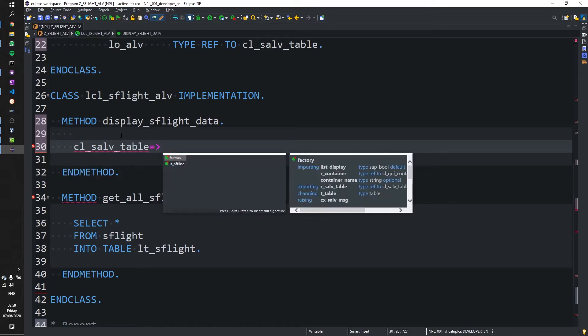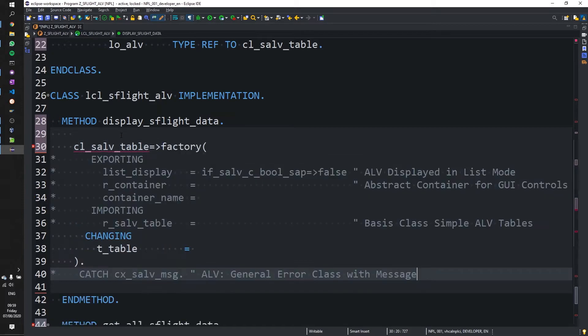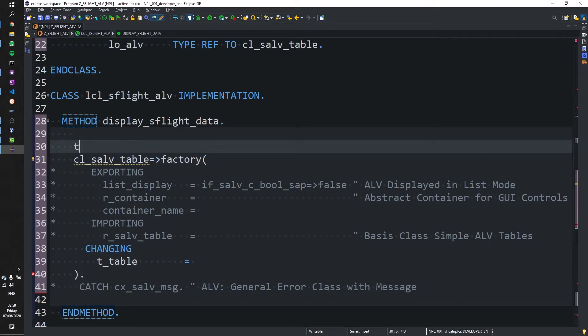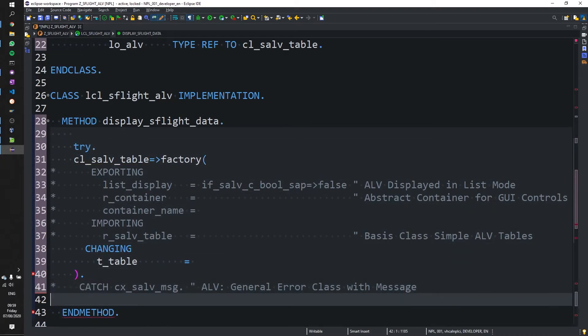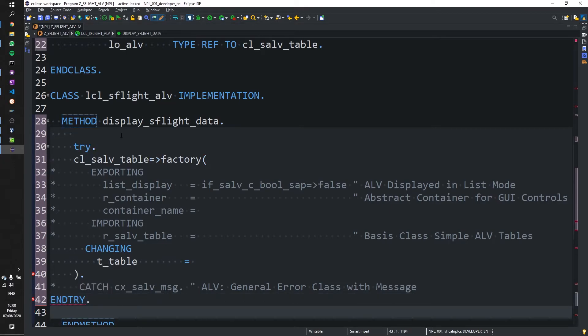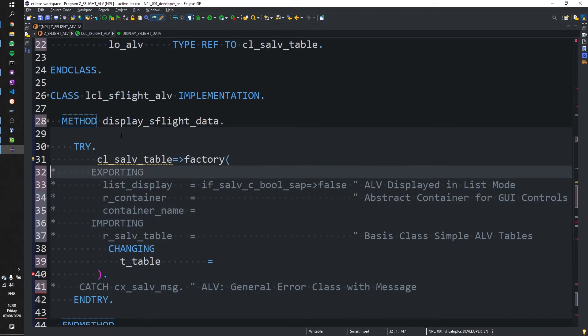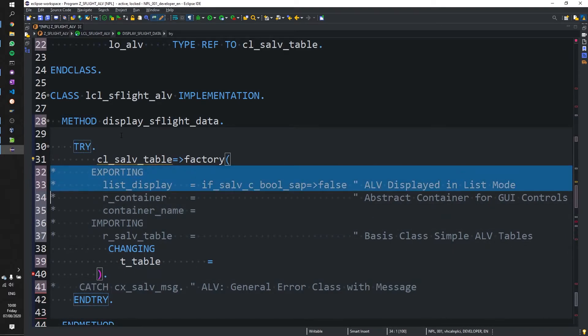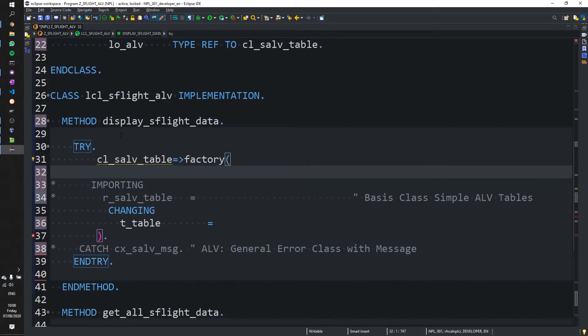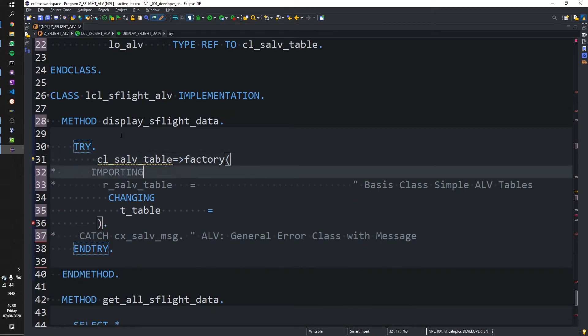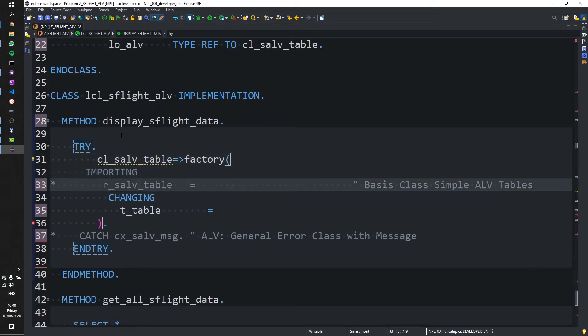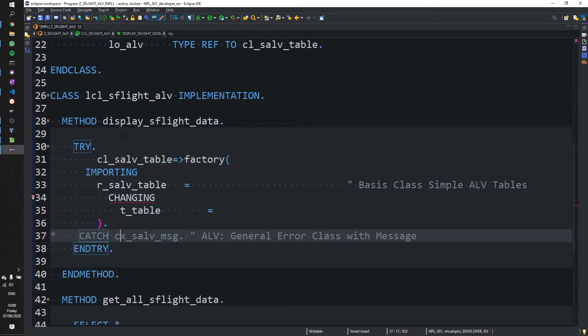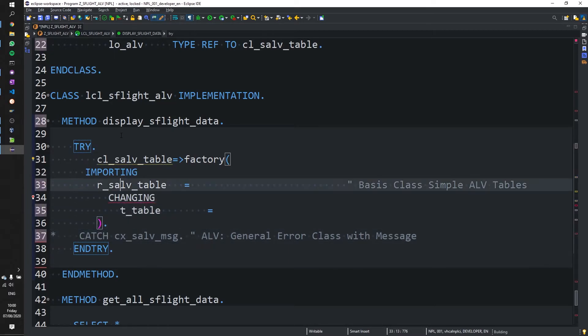And then I need to choose the factory method. So the CLSALV table factory method. And I get all the parameters I need. I should wrap this in a try block as well. Try. And we're not going to worry about exporting any container details for now. We're going to just do a simple ALV. And let's adjust all of this. So we'll come back to this catch statement shortly.